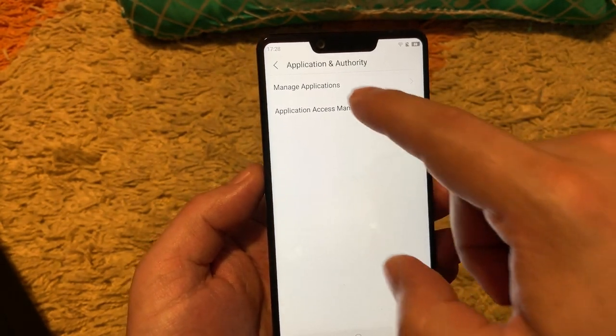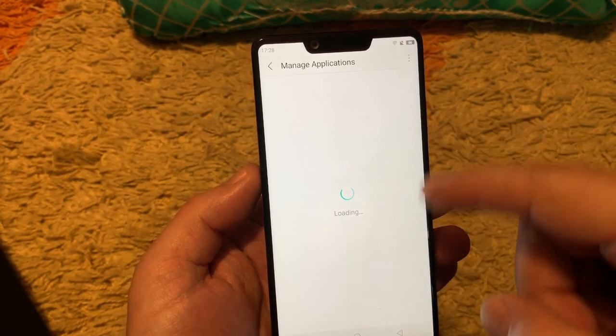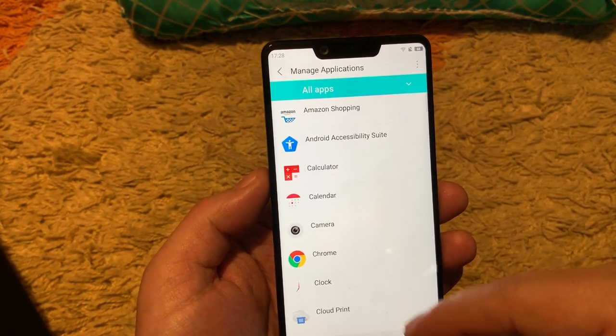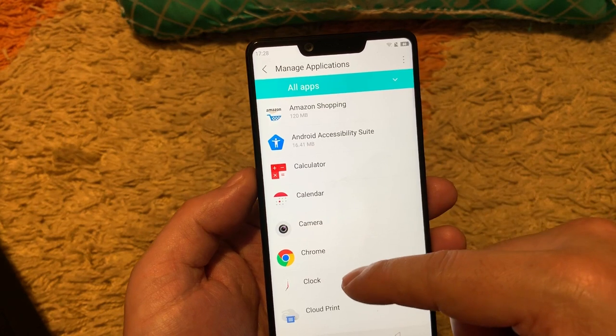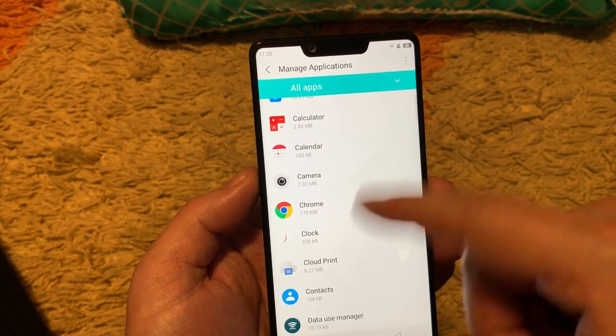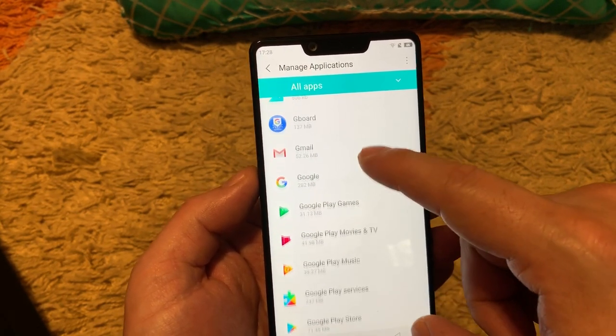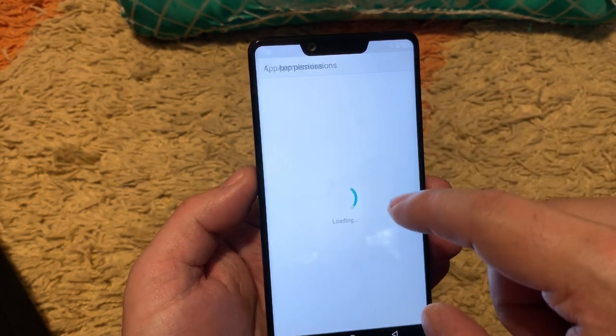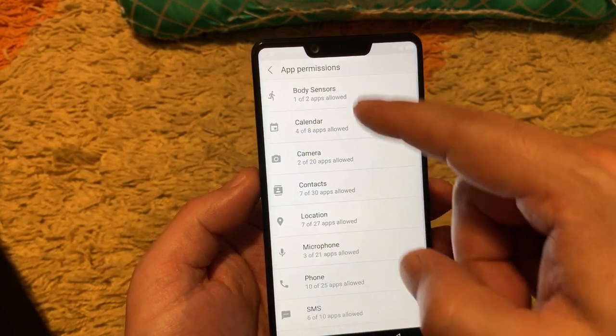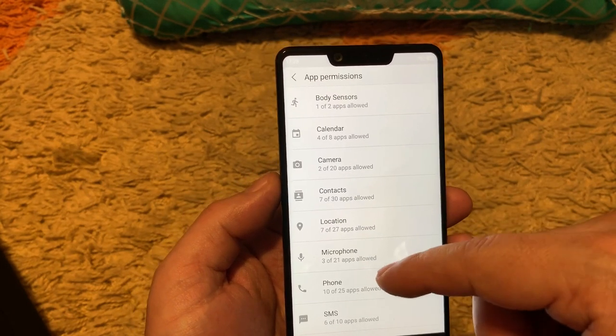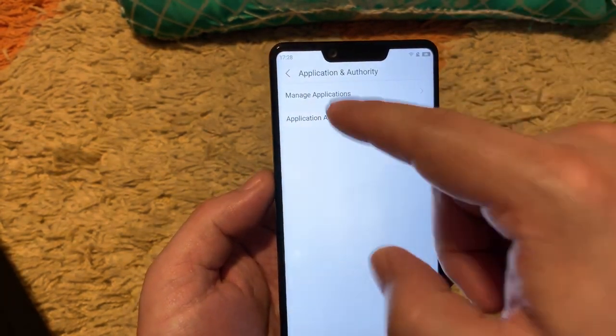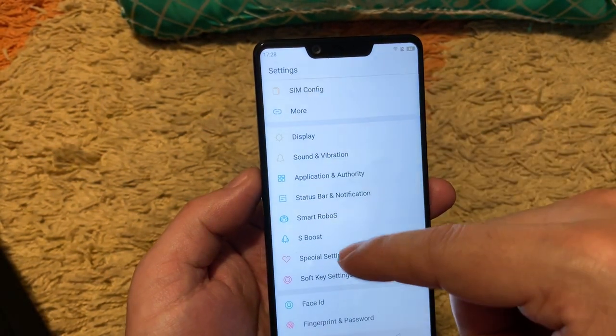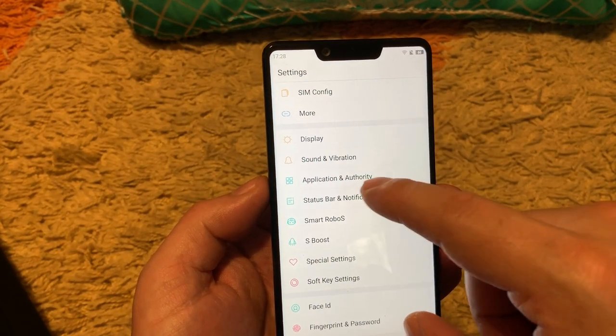Application and authority. Manage applications. Here we can install and uninstall the applications that were installed later and not pre-installed with the Sharp firmware. And application access management. So here we can choose which application to which sensor or which hardware has to access.